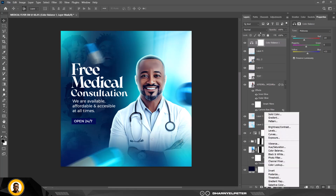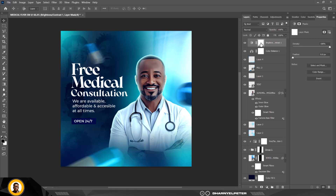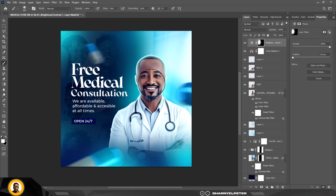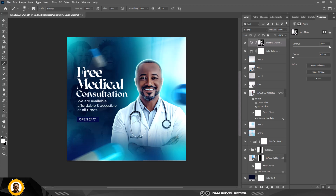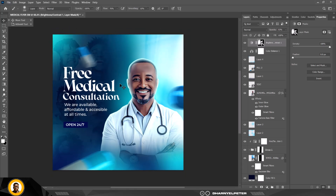Now I'll apply Brightness and Contrast — adding contrast and reducing brightness slightly. I'll invert this adjustment so it's not affecting the entire image, then select my brush set to white and paint in the contrast only where I want it. I'll adjust the opacity for this layer and be creative with placement. And there we have the final result.